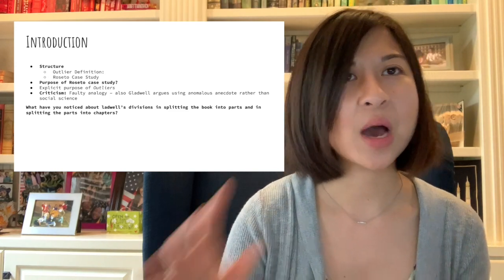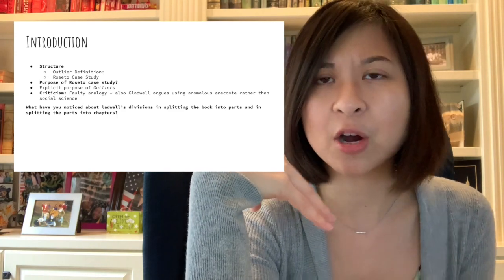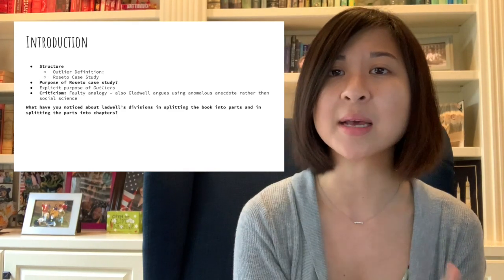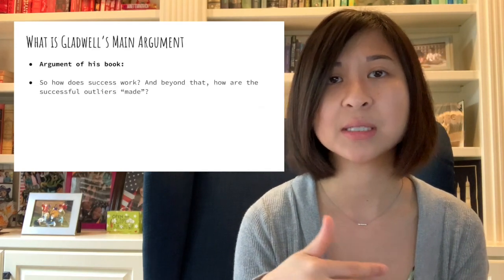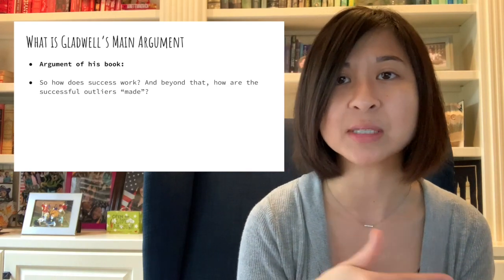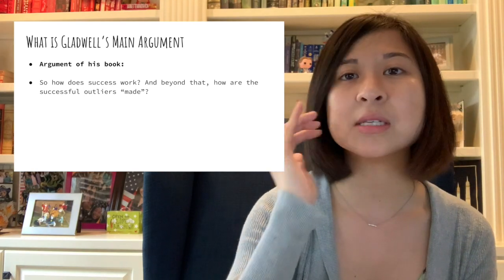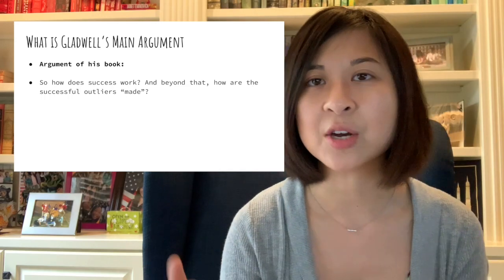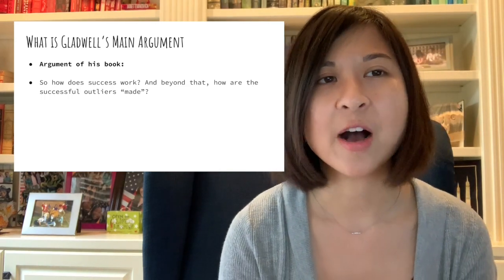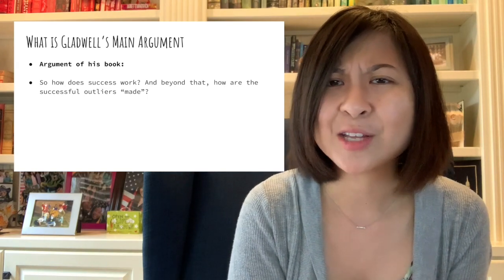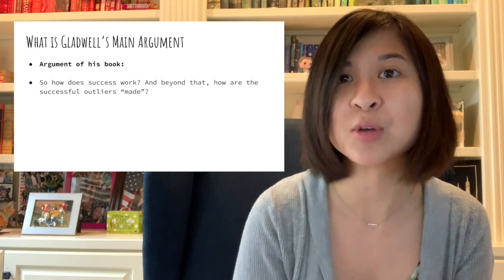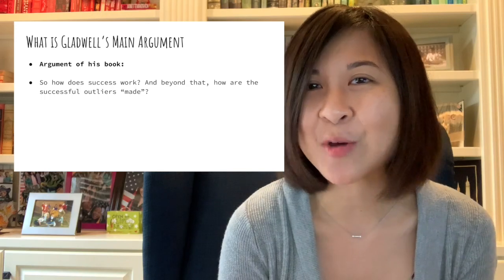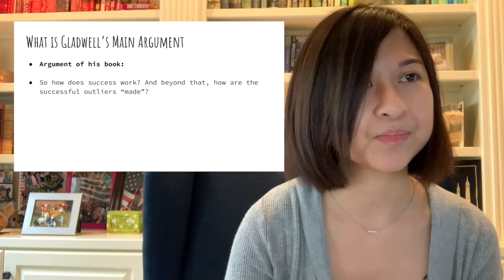And so I want to talk about his main argument. As you read it, what is he trying to argue? What is he saying? Essentially, obviously our topic is about success, but I guess, what is he overarchingly arguing about success, about successful people, about how we view success. And so that's something I want you to be able to identify and discuss and be able to write about eventually in a later discussion project. And so like, how does it work? And beyond that, how are successful outliers made? Like we have successful people, but then we have extremely successful people, outliers who are really out there. And so how are they made? How are they created? Where do they come from?